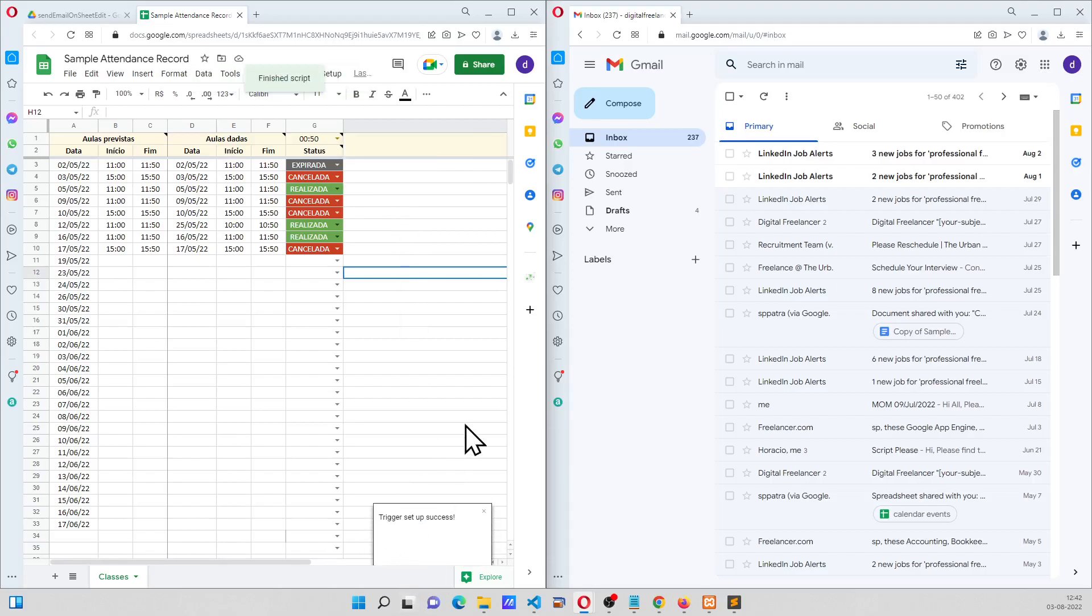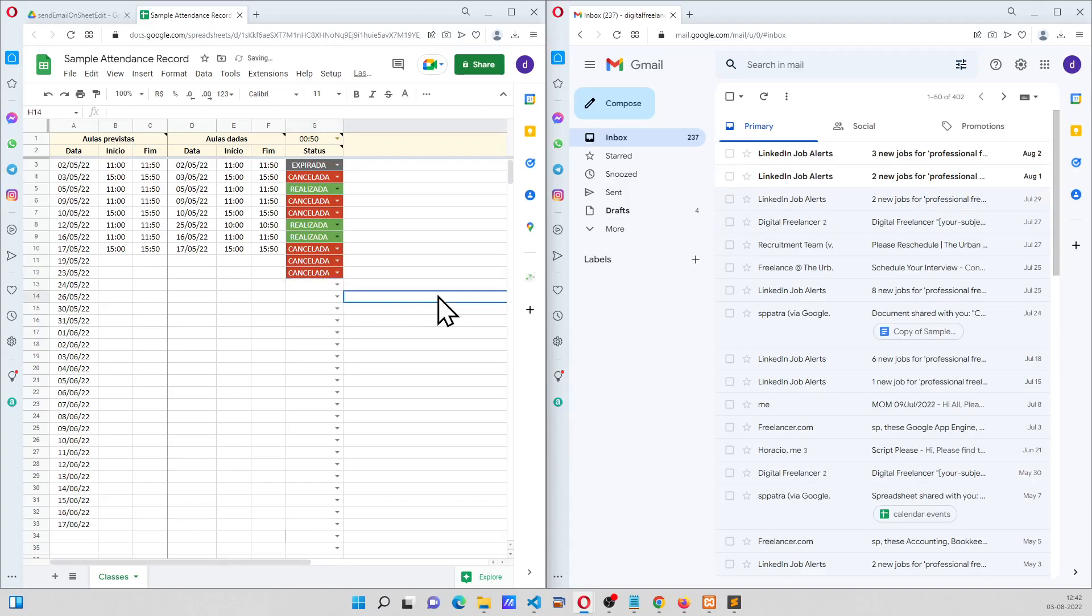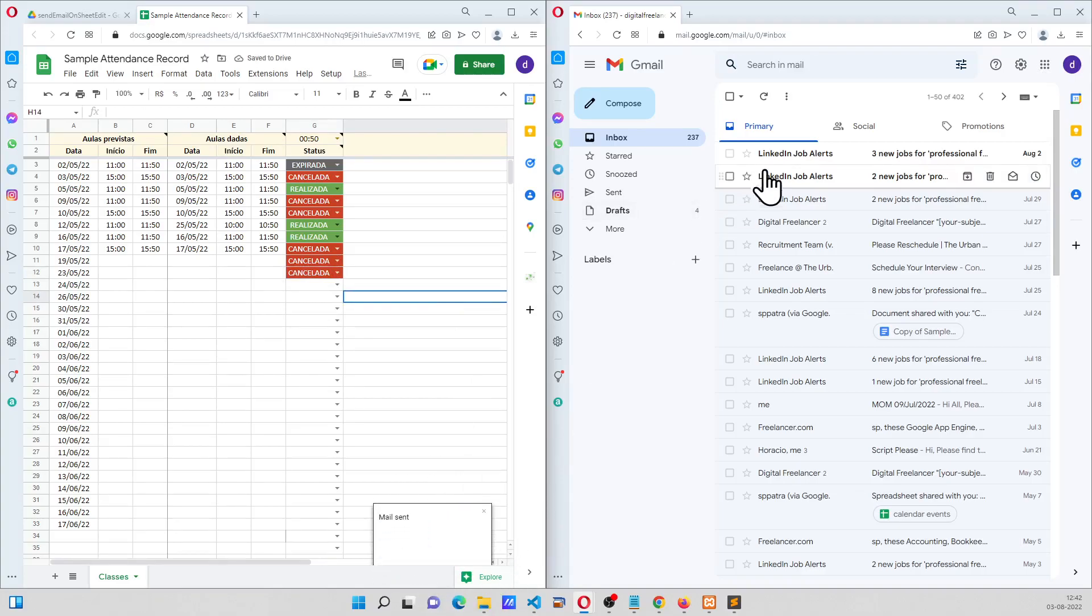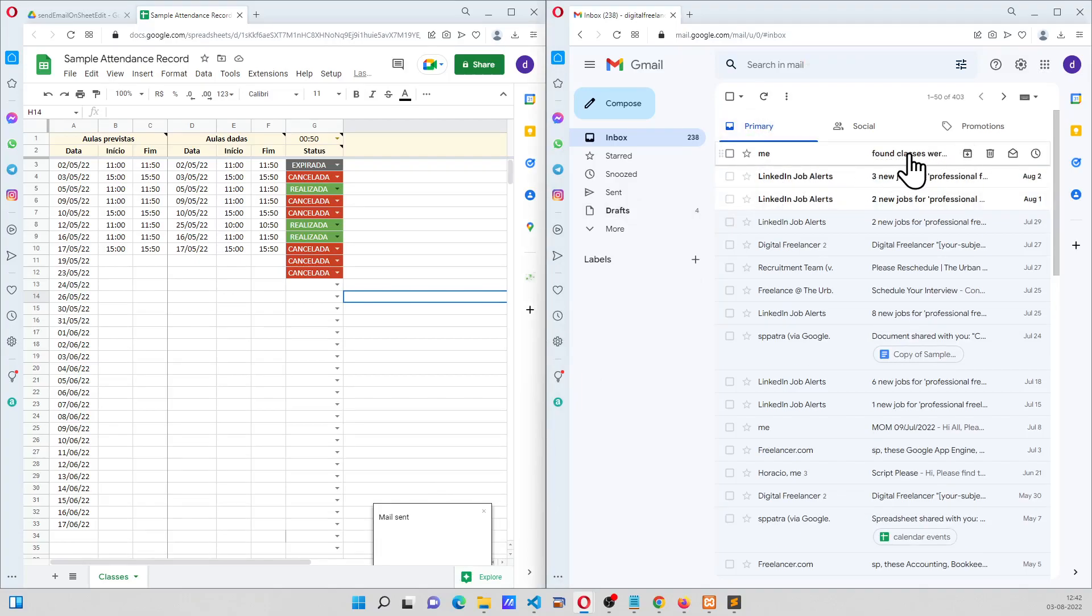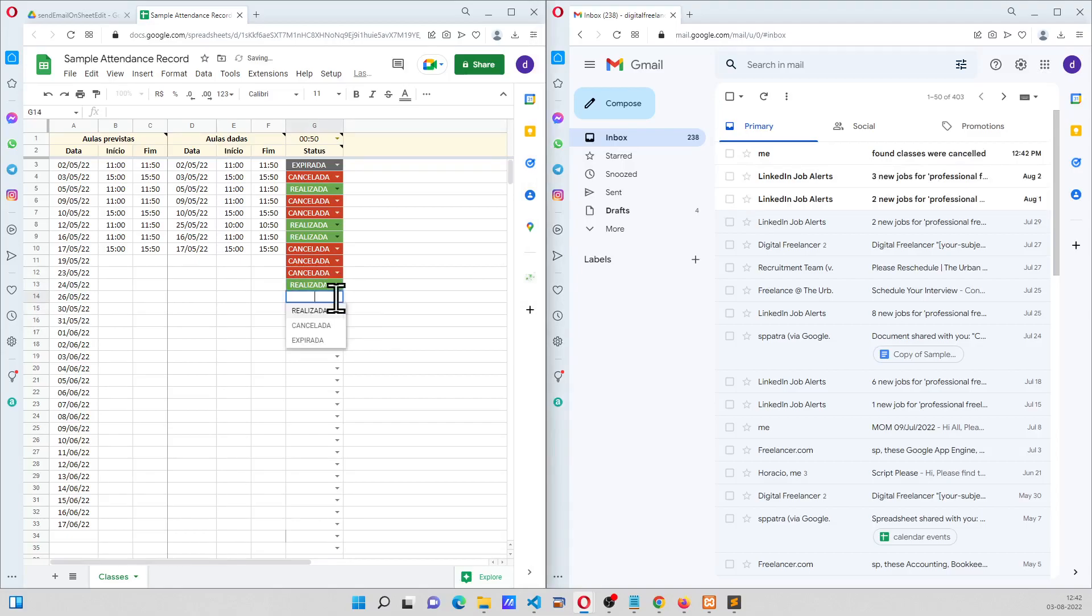And I cancel a third class, a toast is going to come here and one email is going to be sent saying the classes were cancelled. If I continue